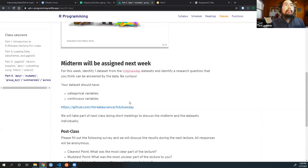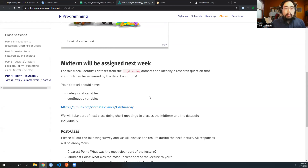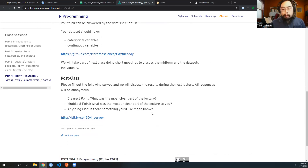I'm thinking about making the midterm a team option — if you want to team up with someone, I would highly encourage that. The one requirement is that in your R Markdown file you have to point out the contributions of each individual: for example, X worked on this plot, Y did the data wrangling. This is an opportunity to stretch yourself and learn. This is where the rubber hits the road and you begin to think, 'oh, that's what this function is for.'